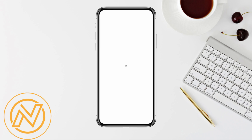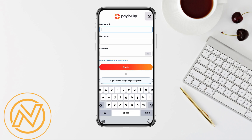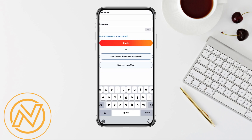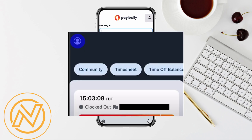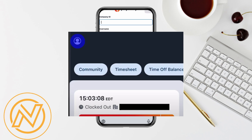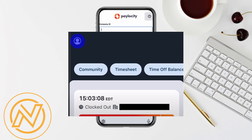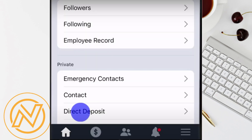First, open up the Paylocity app on your mobile device. Once you're on the home screen, tap on the My Profile icon located in the top left corner. Now that you're in your profile, scroll down and tap on the Direct Deposit option. Here you'll see a list of all the bank accounts you currently have set up for direct deposit.